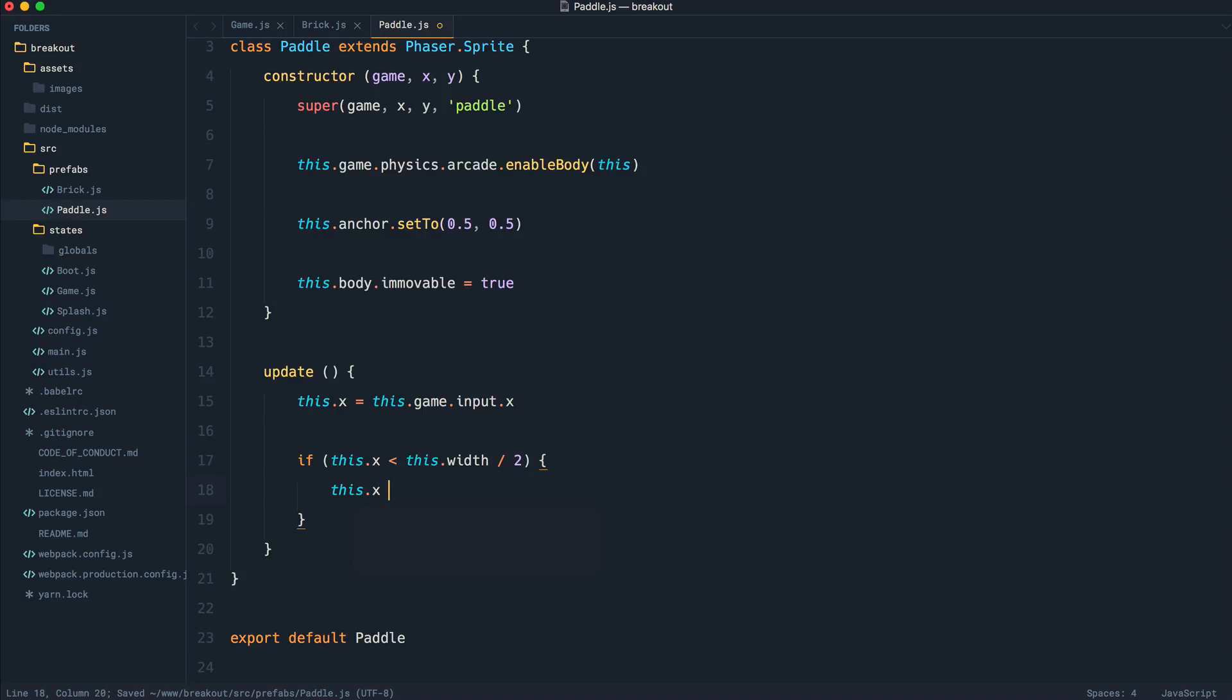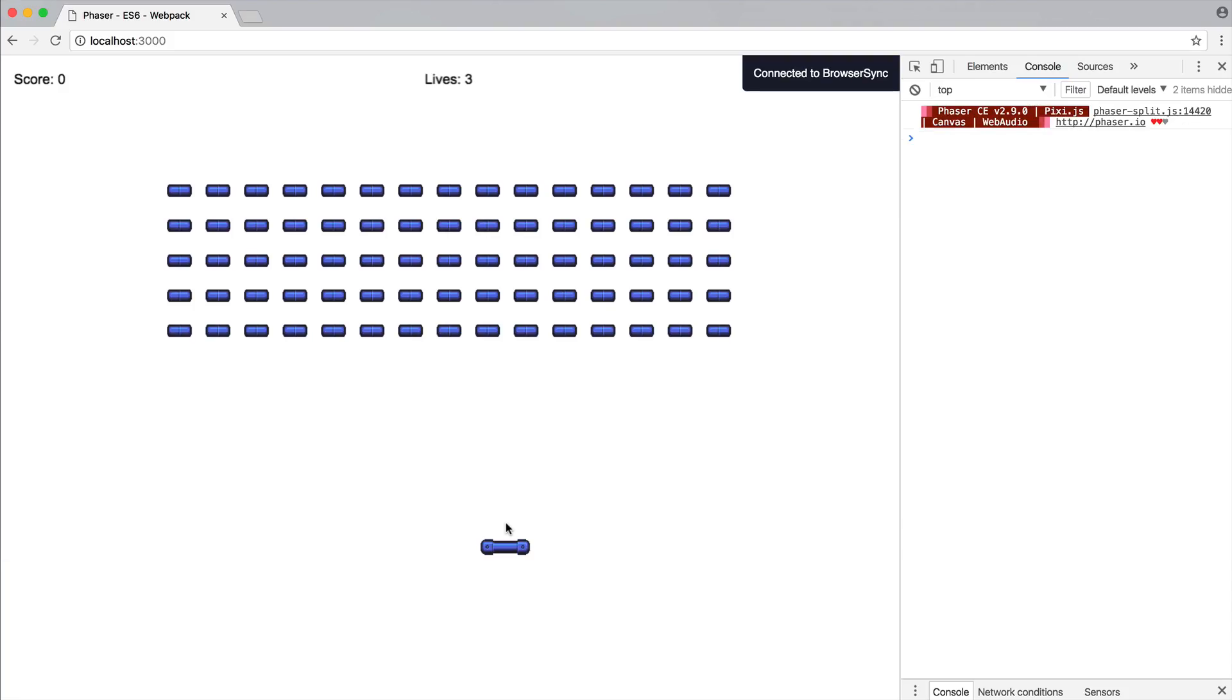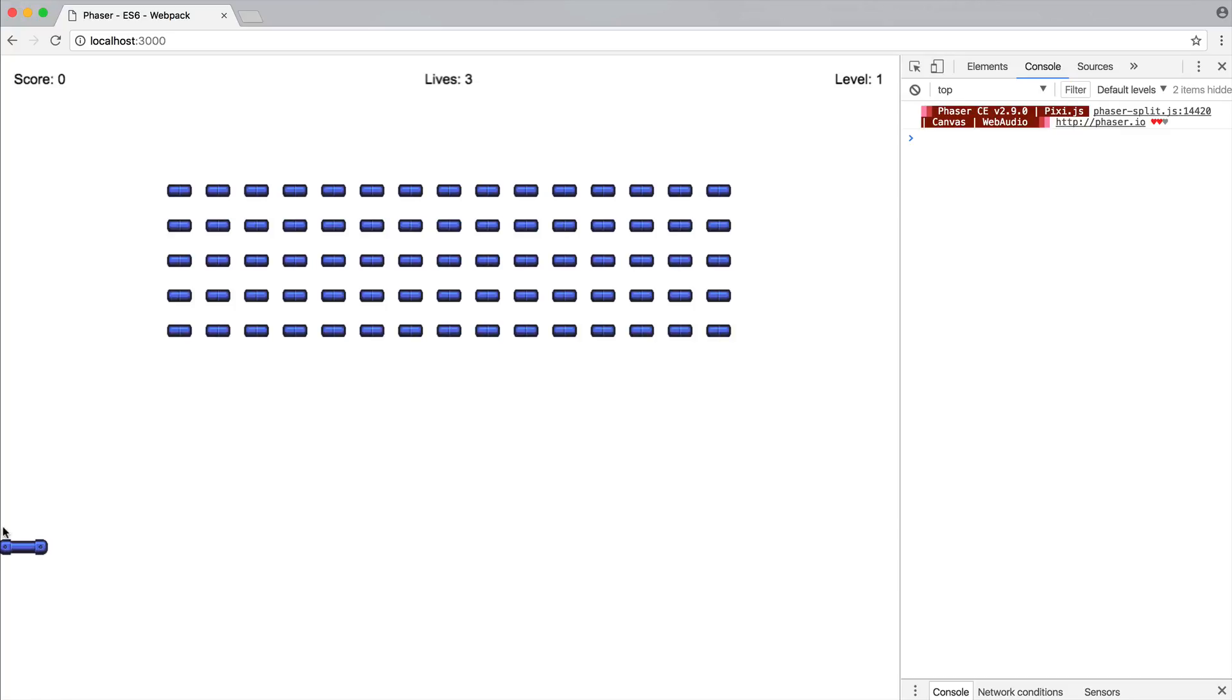We're going to say this.x equals this.width divided by 2. That's just going to halt it from going any further left than we need. If we just go over there now, you see I can't move this any further than the edge of the world because we're taking half the width of this and we're setting the x-axis of the object to the point that we need.